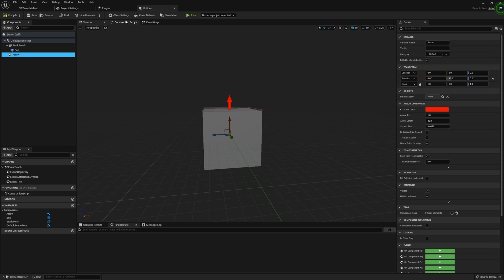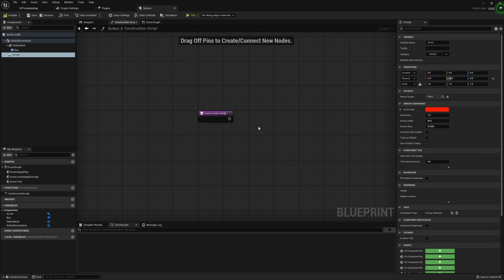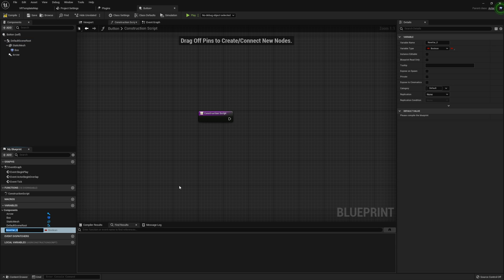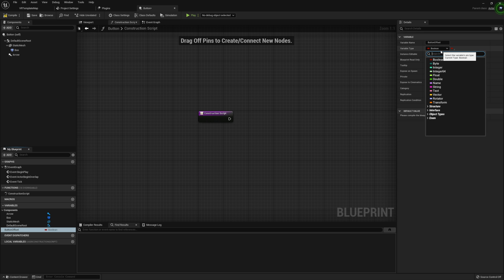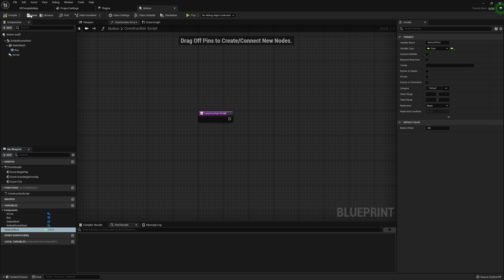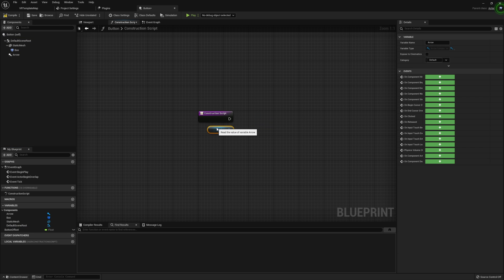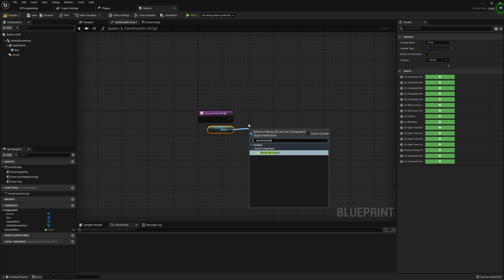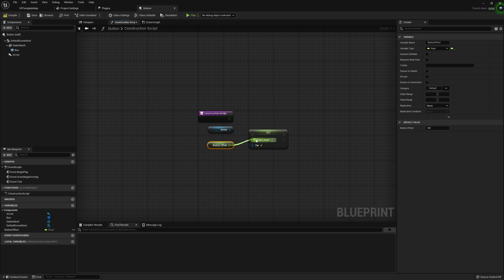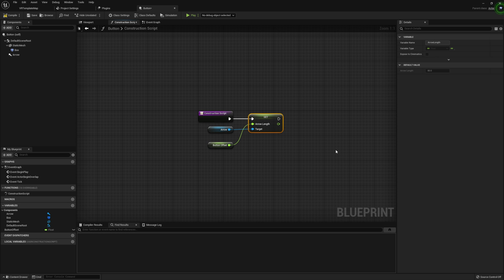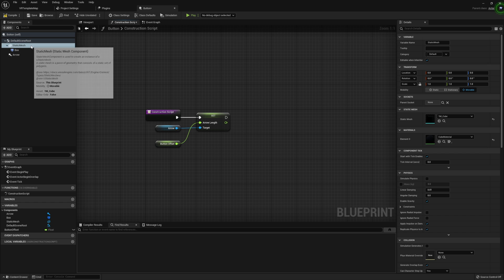Now let's work on the Construction Script, because there are a few things that are better to set up beforehand. I want to create a variable called Button Offset - this is going to control how high the button can raise and how far it can be pushed down. I'll make this a Float. Starting with our arrow, I'll take it and set Arrow Length using our Button Offset value, so the arrow visually represents the button's travel range. Then for the static mesh, I want to set its Relative Location.